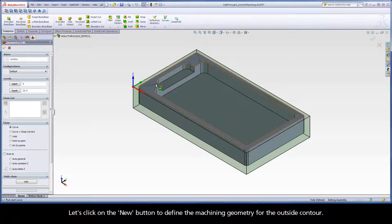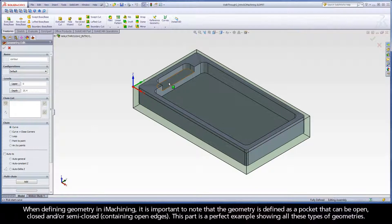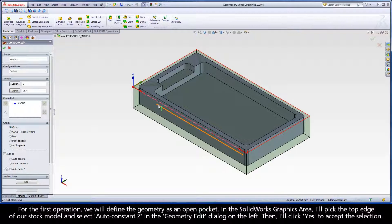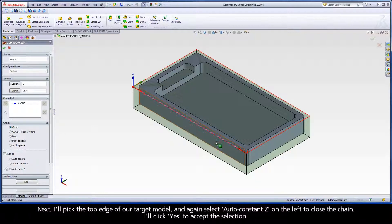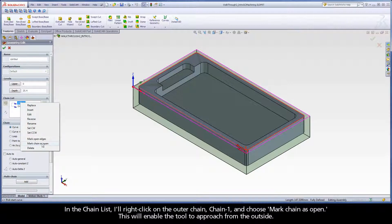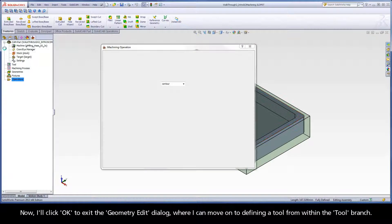Let's click on the New button to define the machining geometry for the outside contour. When defining geometry in iMachining, it is important to note that the geometry is defined as a pocket that can be open, closed, and or semi-closed. This part is a perfect example showing all these types of geometries. For the first operation, we will define the geometry as an open pocket. In the SolidWorks graphics area, I'll pick on the top edge of our stock model and select AutoConstantZ in the geometry edit dialog on the left, then click Yes to accept the selection. AutoConstantZ will close the chain by automatically selecting all connecting entities on the same Z level. Next I'll pick the top edge of our target model and again select AutoConstantZ on the left to close the chain, and click Yes to accept. In the chain list, I'll right-click on the outer chain, Chain 1, and choose Mark Chain as Open. This will enable the tool to approach from the outside.